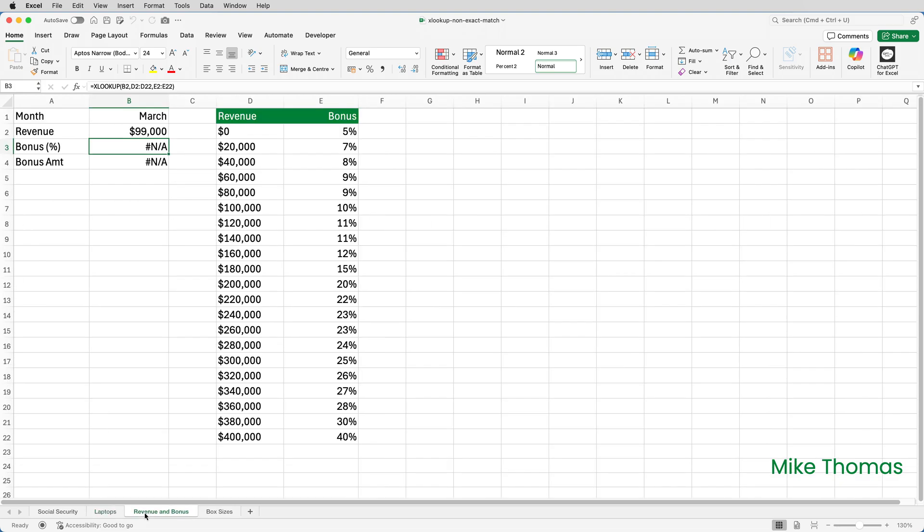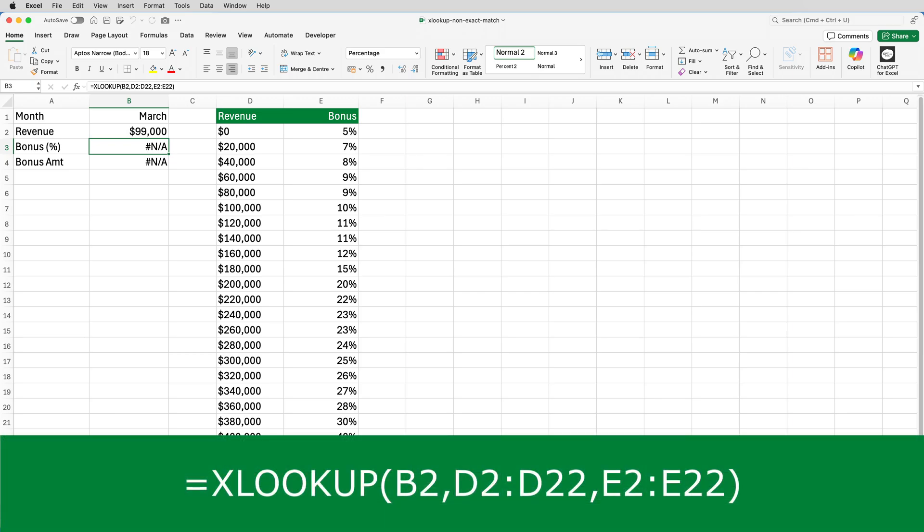But sometimes you're not looking for an exact match, like here where I need to calculate the bonus percent associated with the revenue figure in B2. This is the XLOOKUP formula in B3. The default match mode for XLOOKUP is exact match, and because the number in B2 can't be found in the lookup range of D2 to D22, the formula returns an NA.